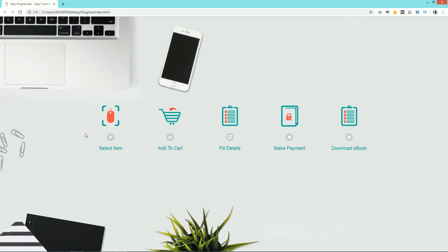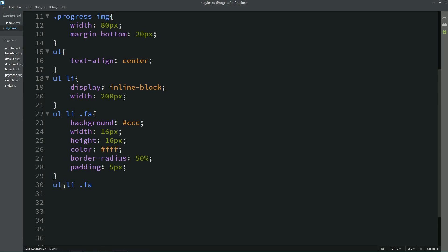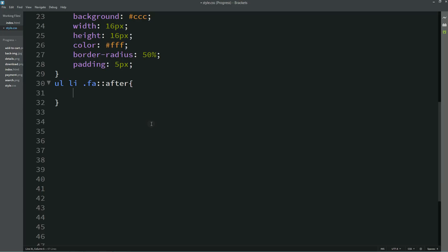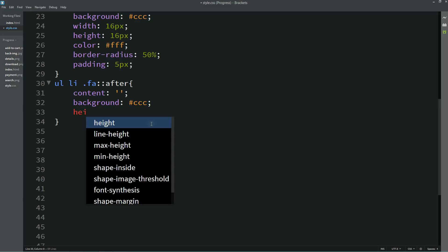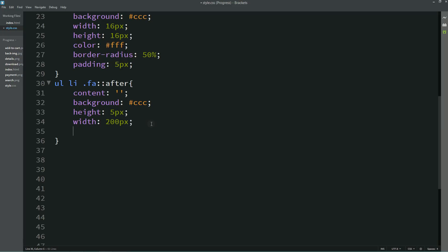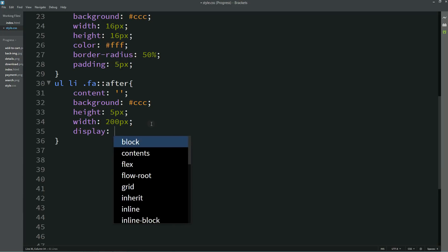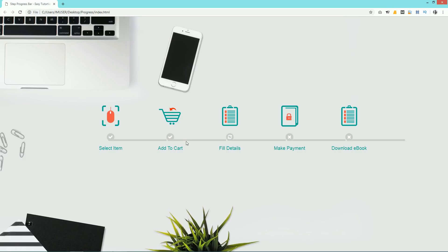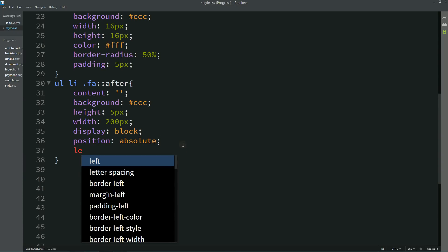Next we need to add a horizontal connector line between the steps. We'll use ul li .fa::after with content as blank, a background color, height: 5px, width: 200px, display: block, and position: absolute. After refreshing, you can see the horizontal line appearing. It starts from the icon and we need to align it by setting left: 0.